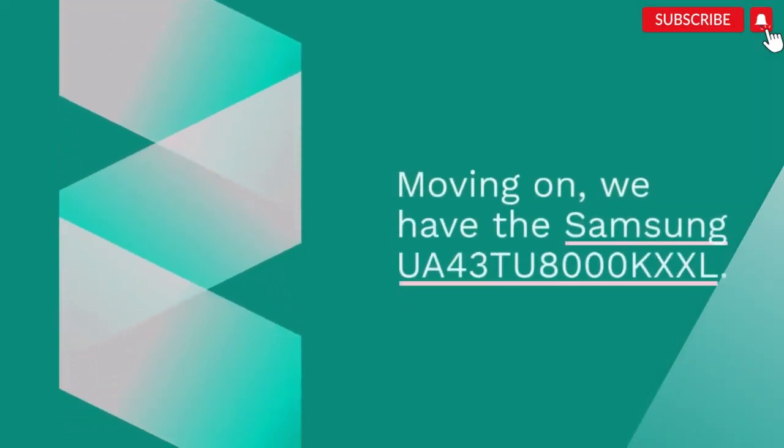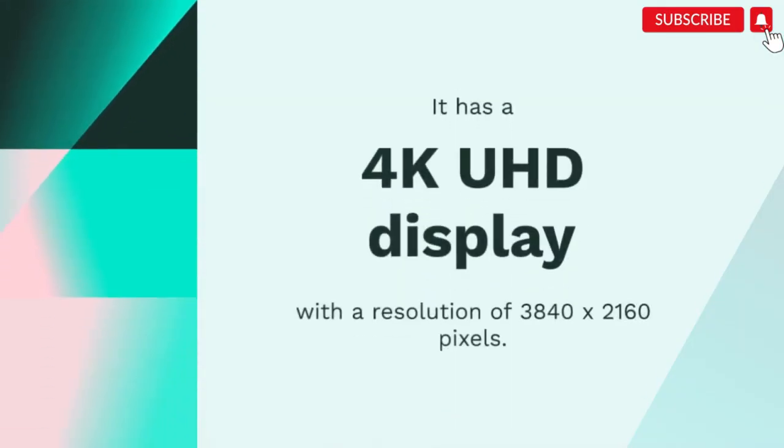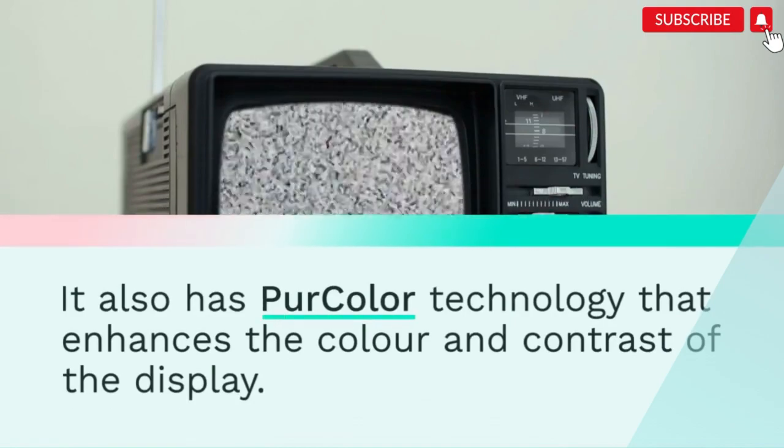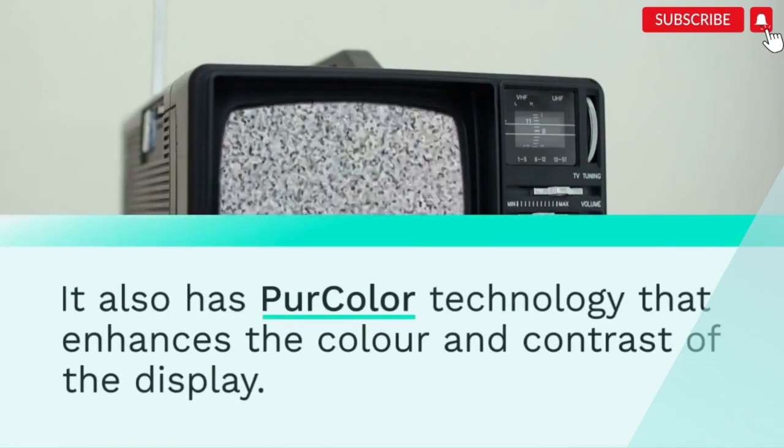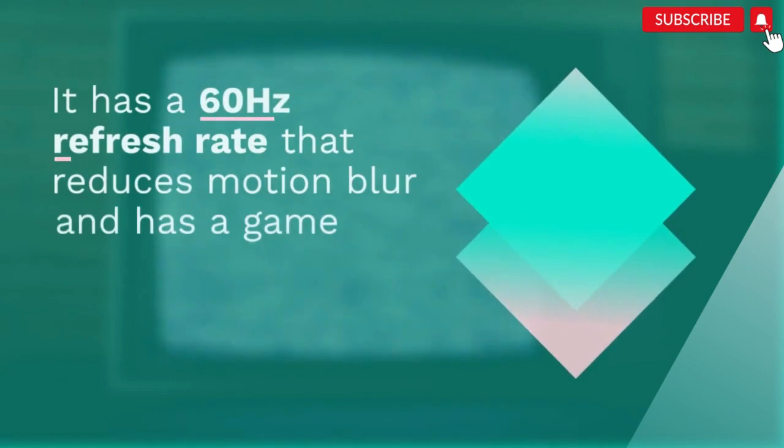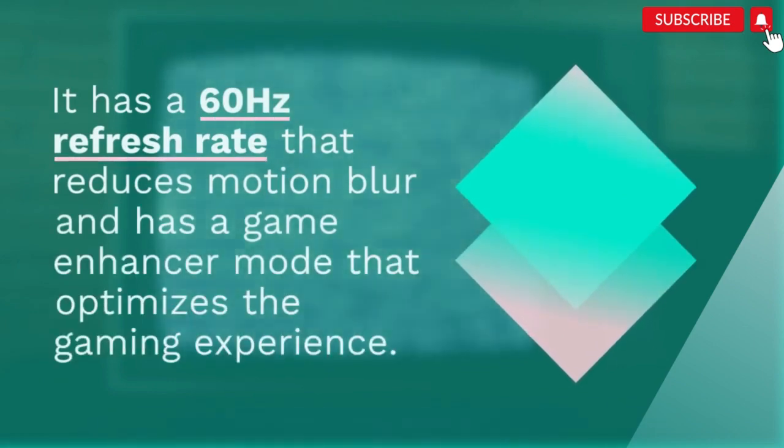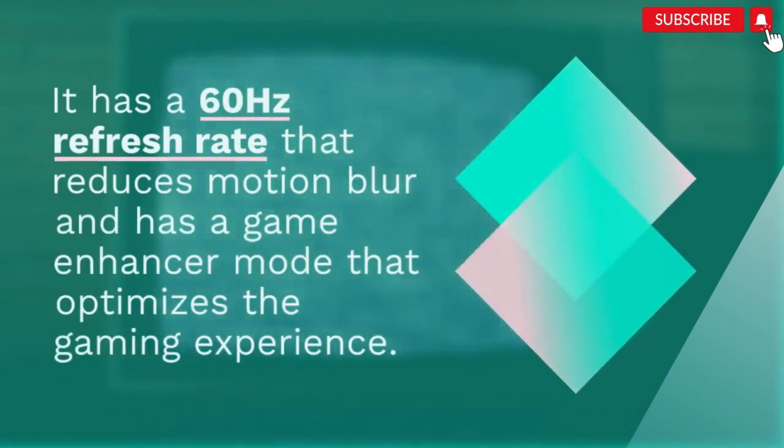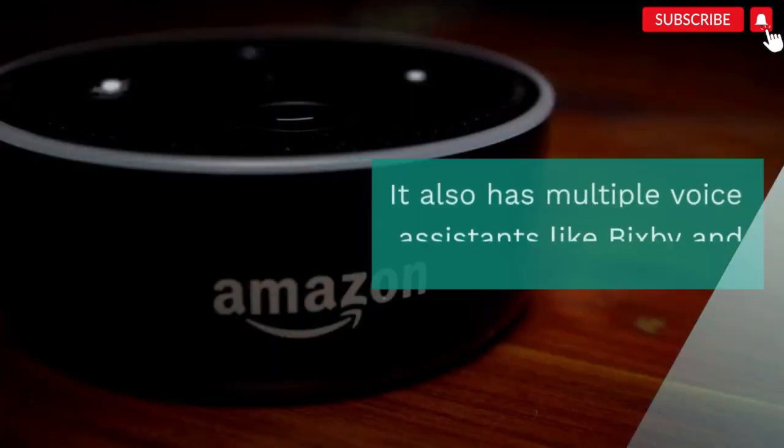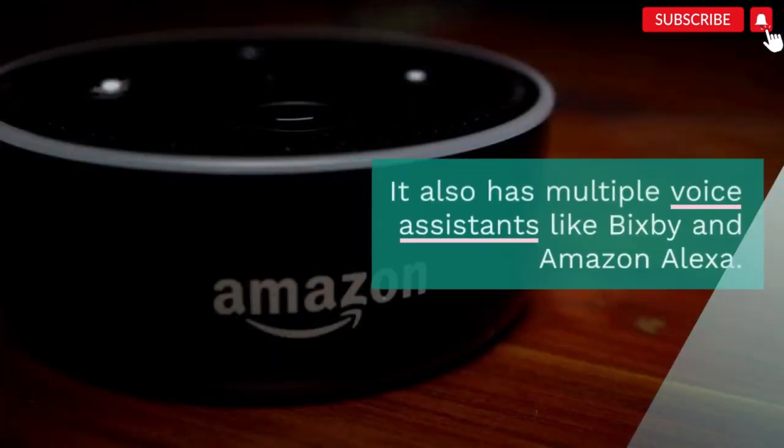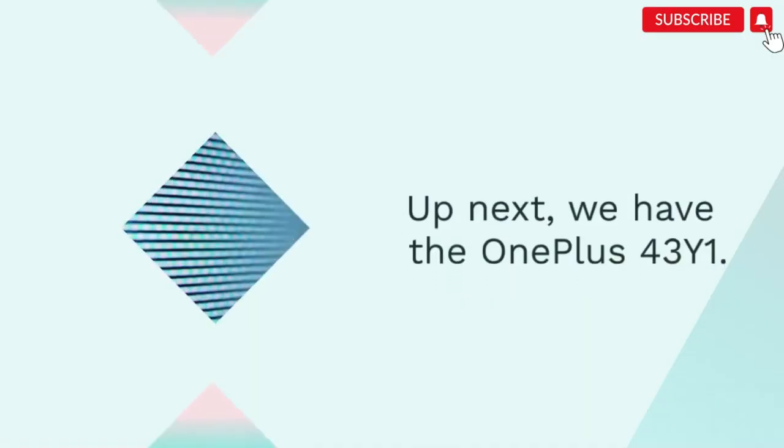Moving on, we have the Samsung UA43TU8000KXXL. It has a 4K UHD display with a resolution of 3840x2160 pixels. It also has PurColor technology that enhances the color and contrast of the display. It has a 60Hz refresh rate that reduces motion blur and has a game enhancer mode that optimizes the gaming experience. It also has multiple voice assistants like Bixby and Amazon Alexa.